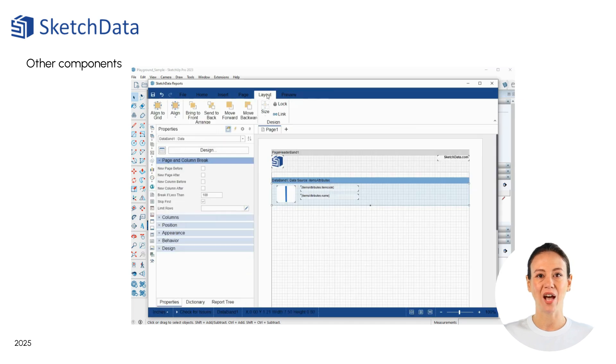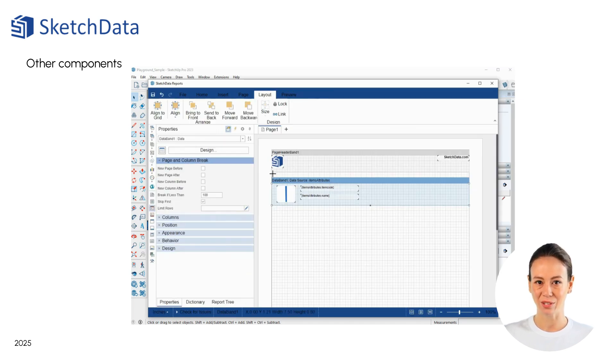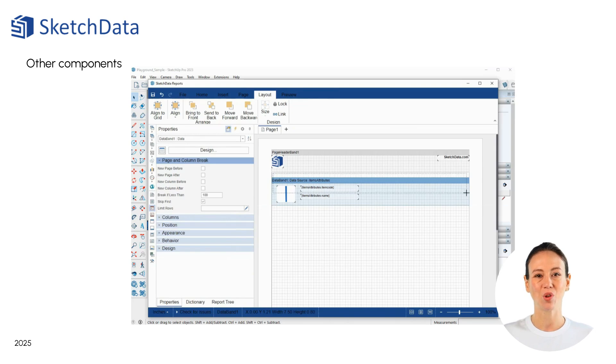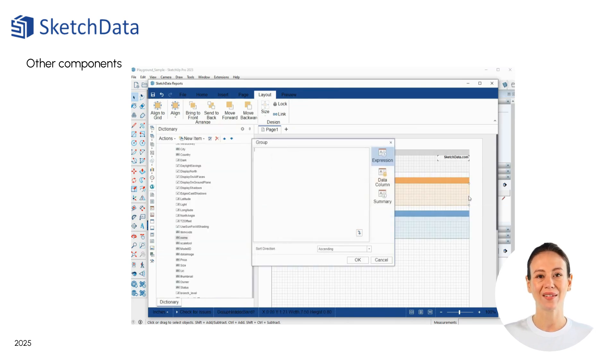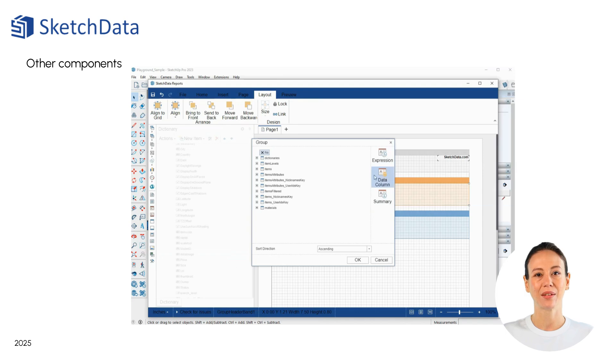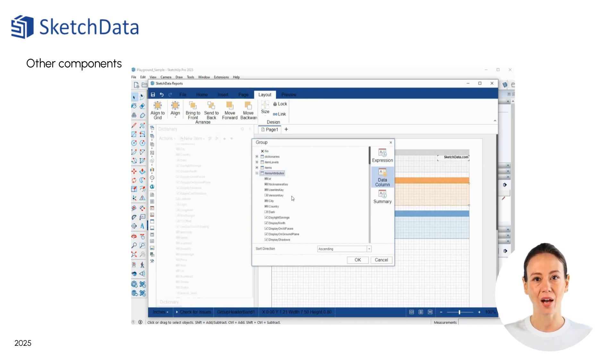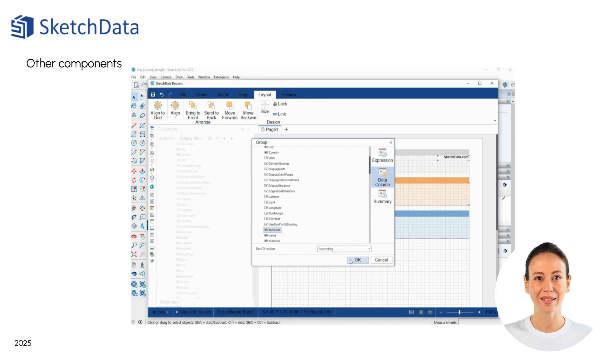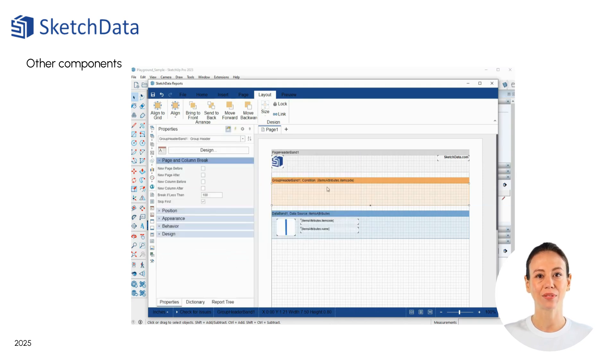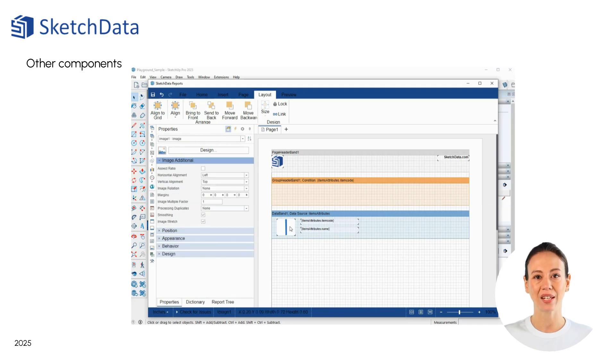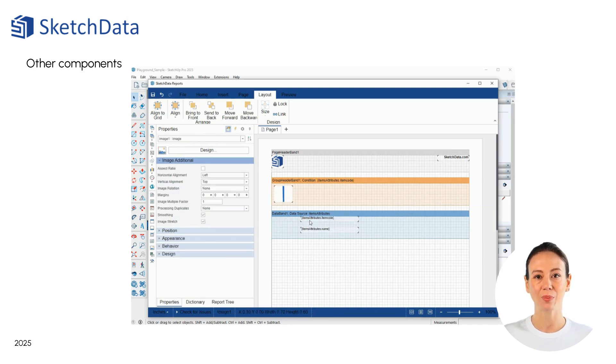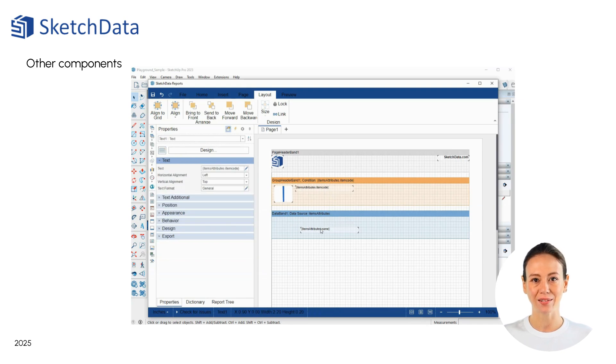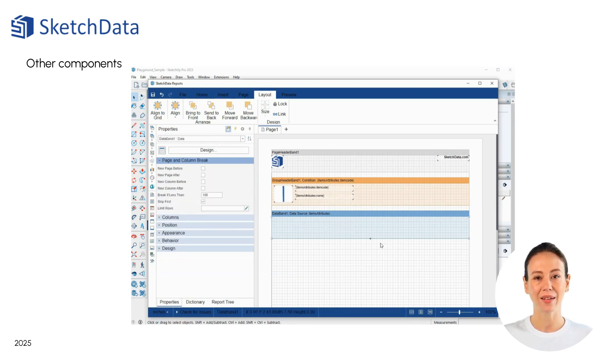Now we can try adding a group header to create tallies on common item codes. Use the toolbar to place a group header. Then, we select the data column we want to reference for grouping. In this case, item code. We'll now drag the data objects up from the detail band into the grouping band for reporting and shrinking the detail data band since there's nothing being displayed there now.